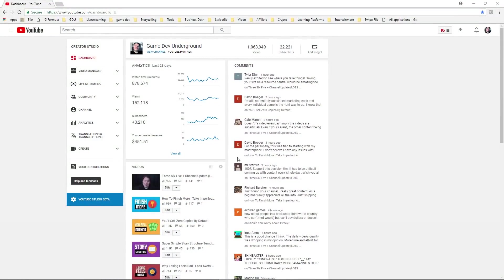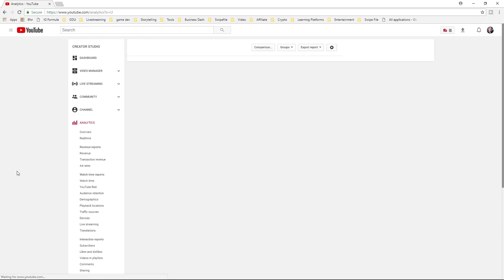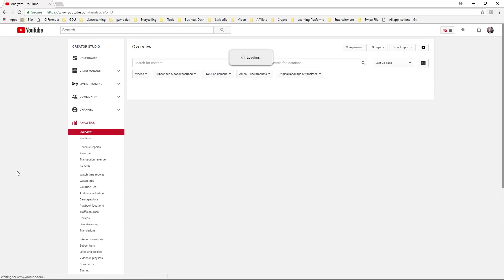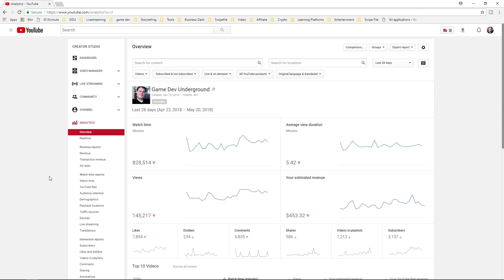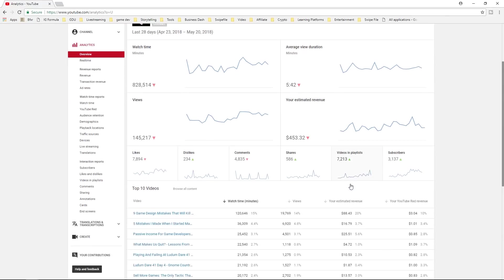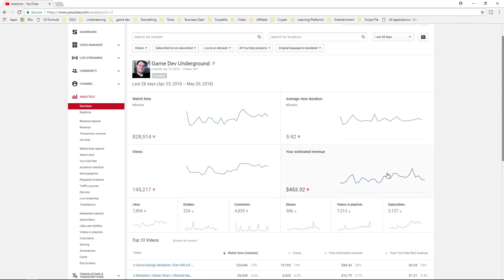First up I just want to point out we have 1,063,000 views which is awesome and we have just over 22,000 subscribers, 22,221. That's where we're at from a year, it's actually been 15 months on YouTube but it's a year of daily videos. And here are our analytics.